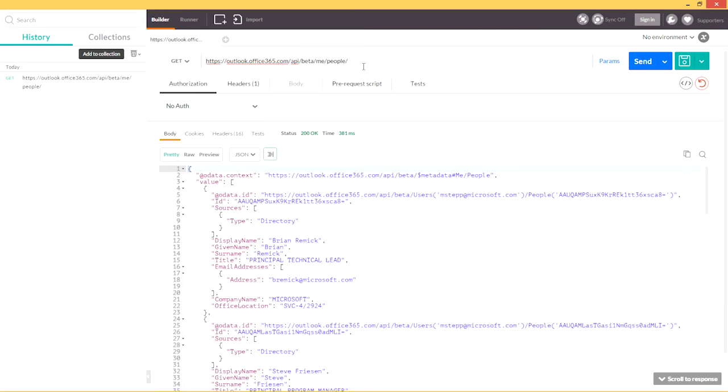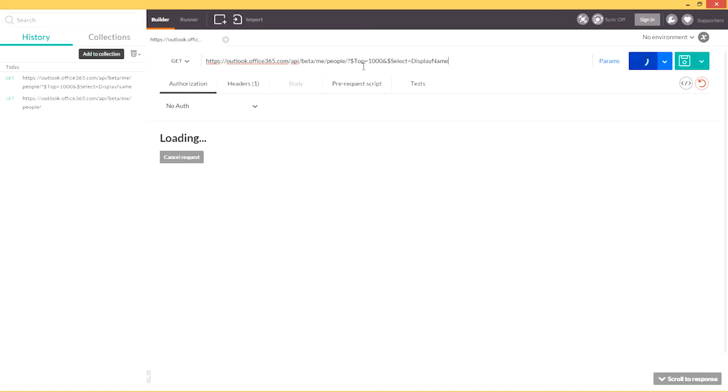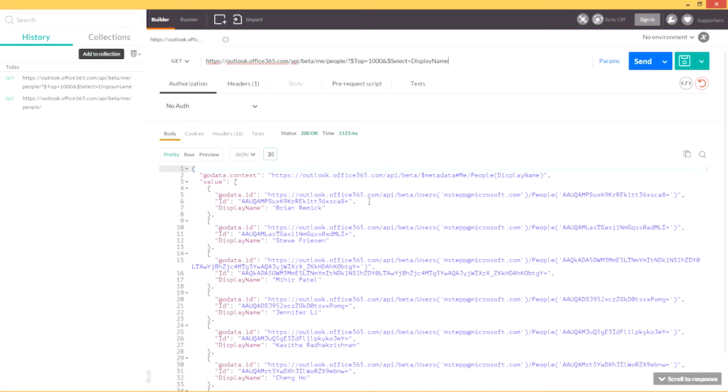Now, the People API also supports most standard query parameters. So I can modify this browse request to include more results and to also select specific properties, in this case, display name. So the results that are returned are the top one thousand most relevant people to me with a property set that I requested, which in this case is just the display name.